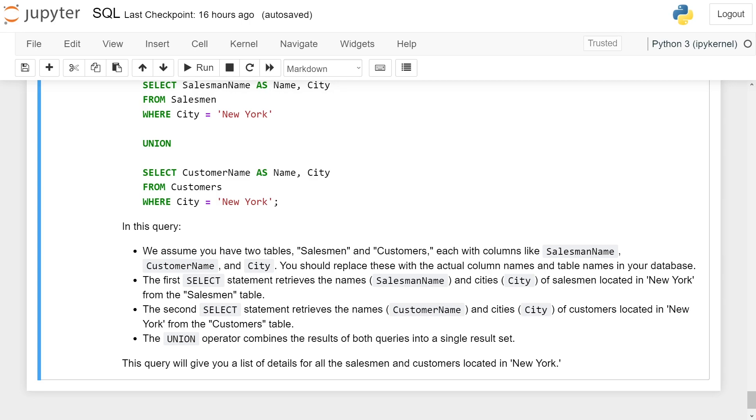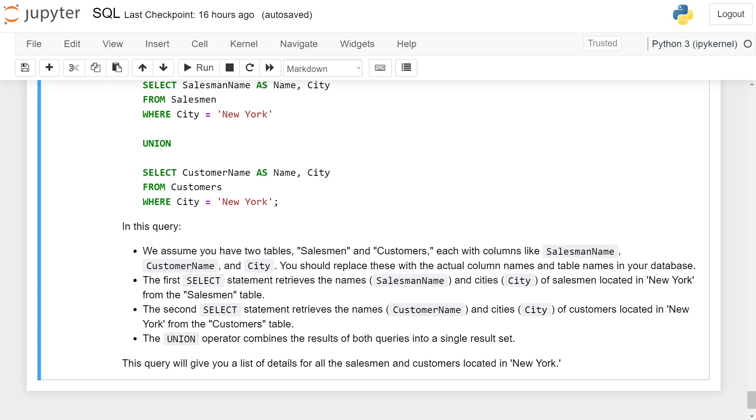The first SELECT statement retrieves the name and city of salesmen located in New York from the Salesman table. The second SELECT statement retrieves the name and city of customers located in New York from the Customer table.